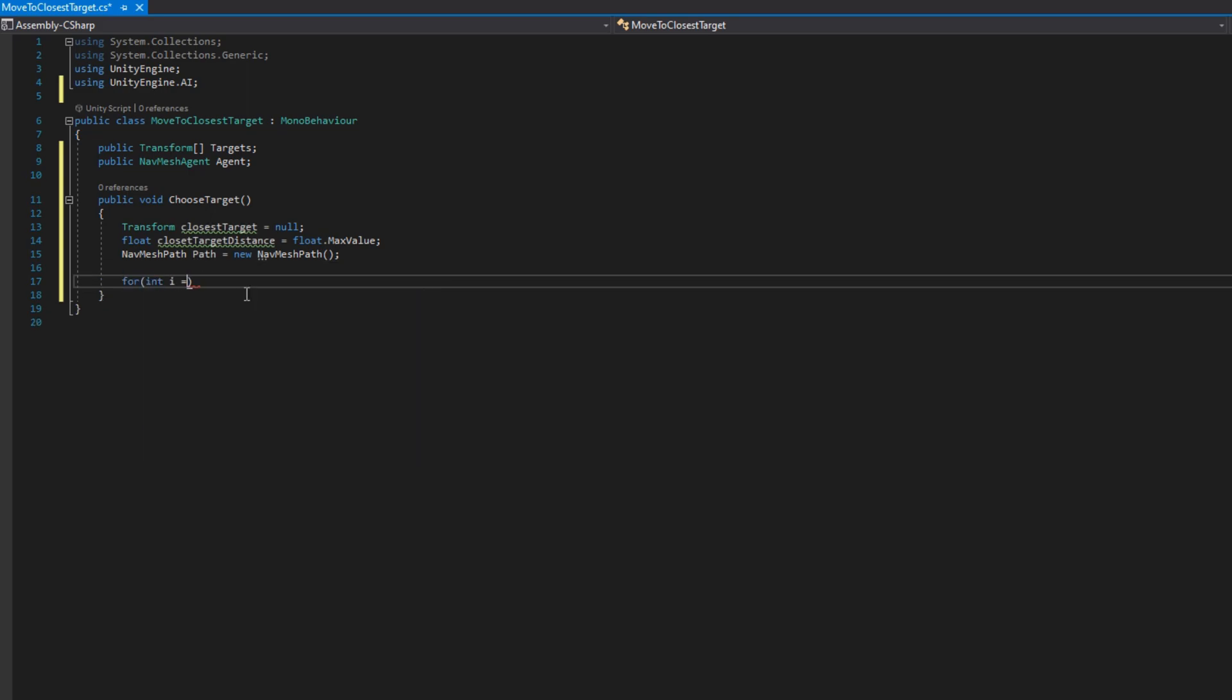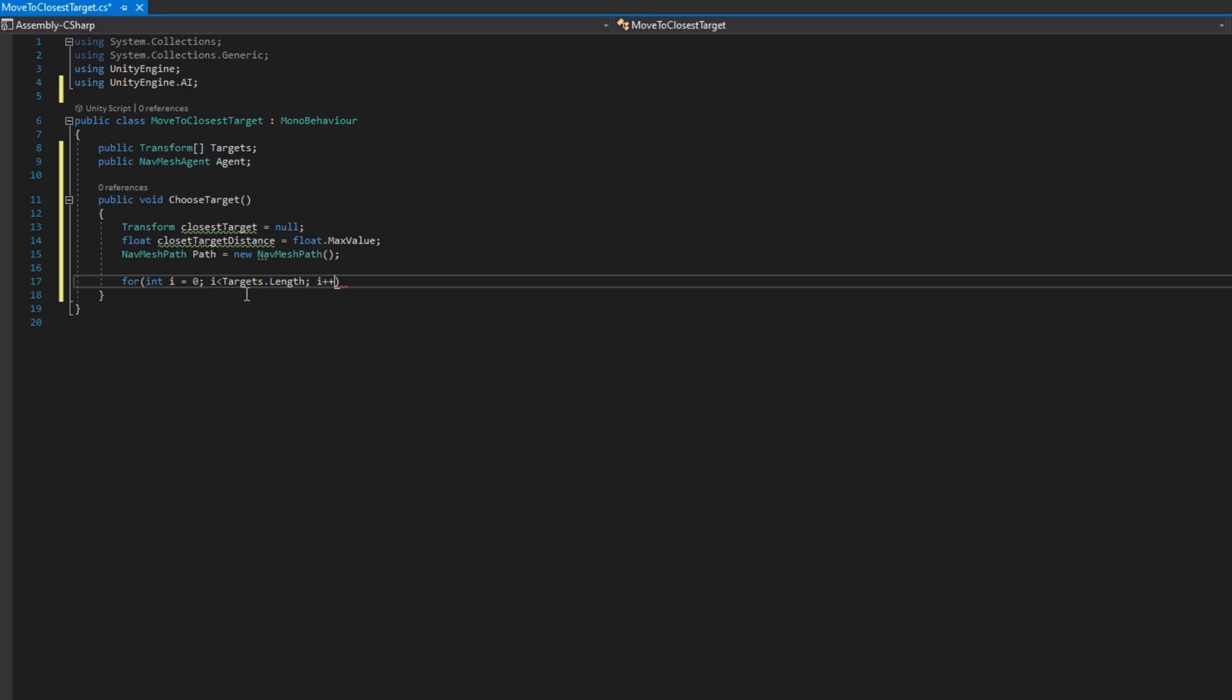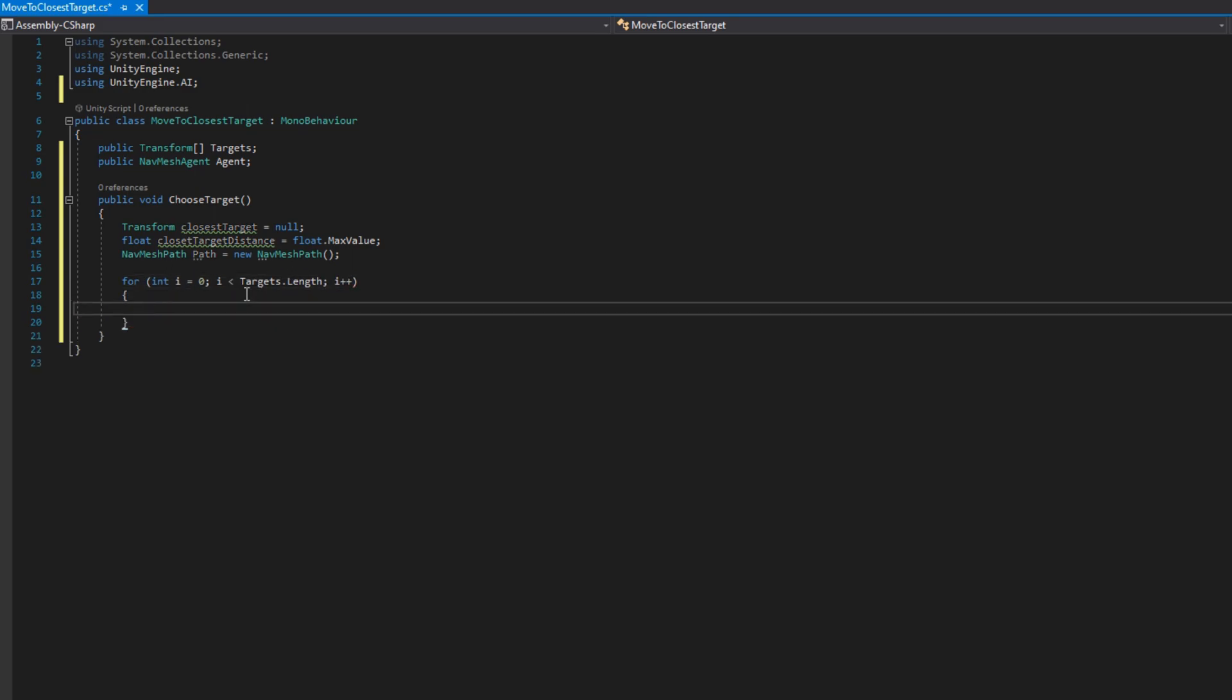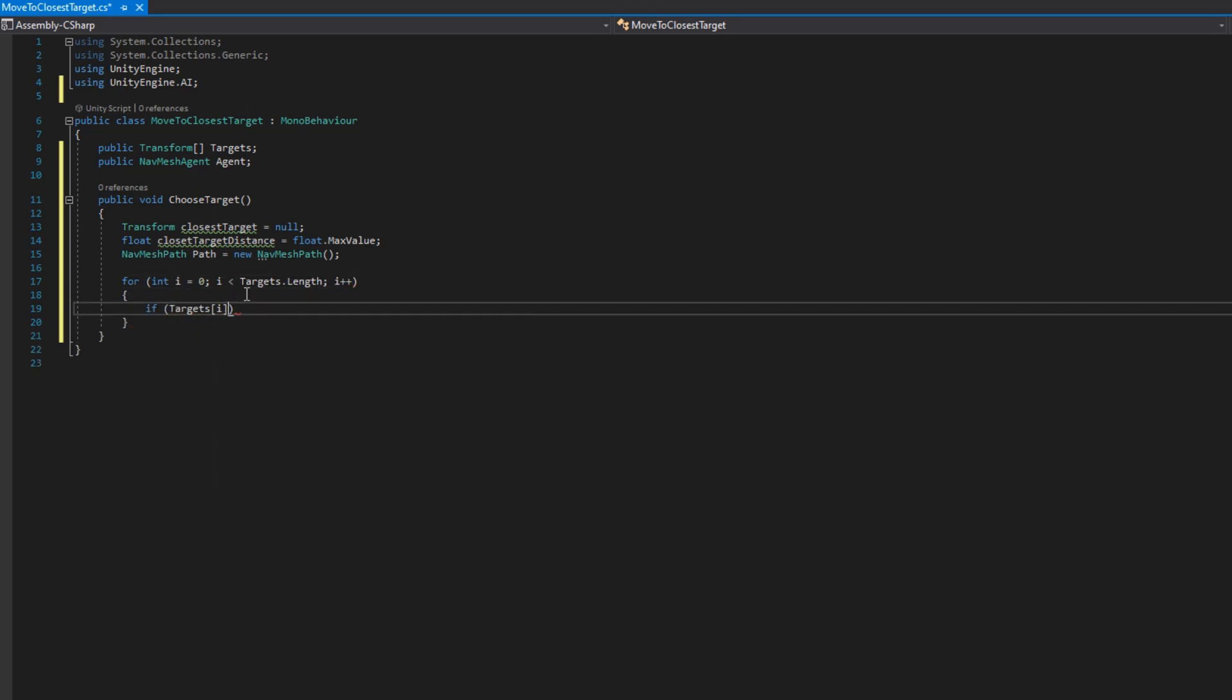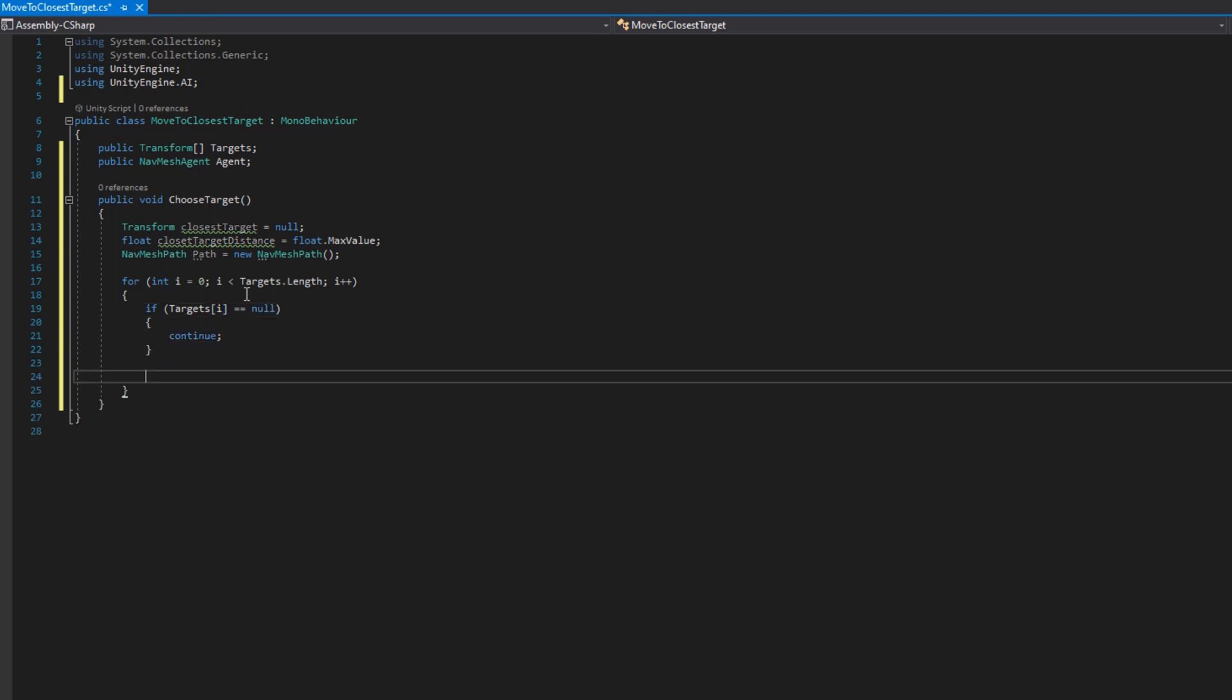Now that we have all of those variables we'll do a for loop for int i equals zero, i less than the targets.length and we'll increment i by one. The first thing we'll do is check if the target at index i is null and if it is we'll just continue. That's because maybe in the inspector you don't assign it, maybe that game object gets destroyed, you don't want this code to just explode if for some reason one of the targets is null.